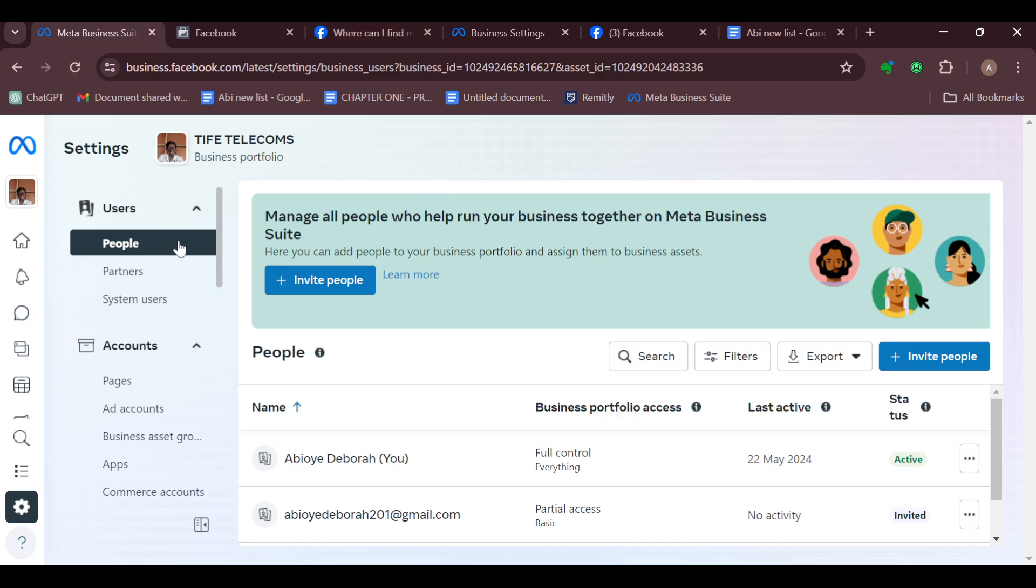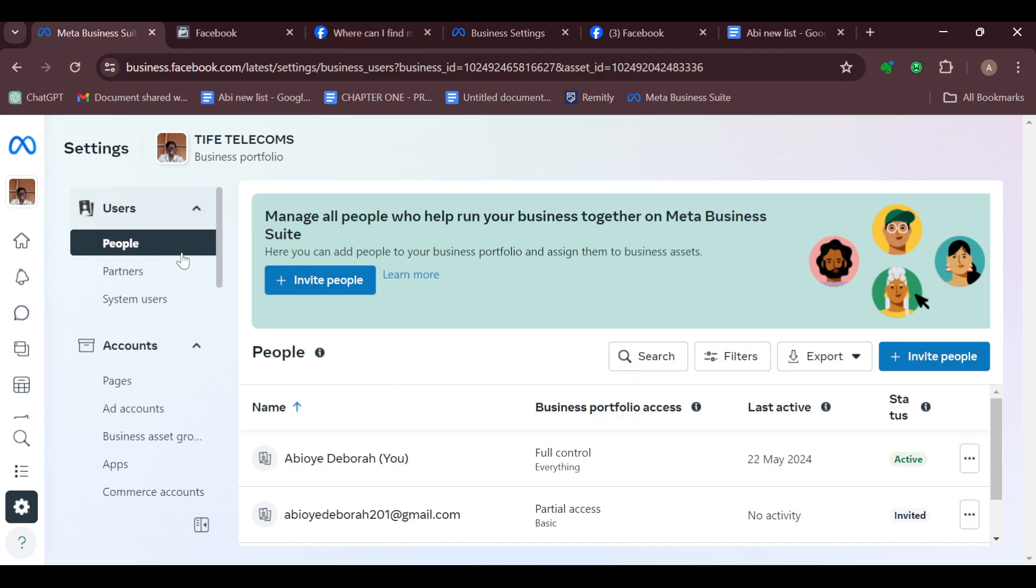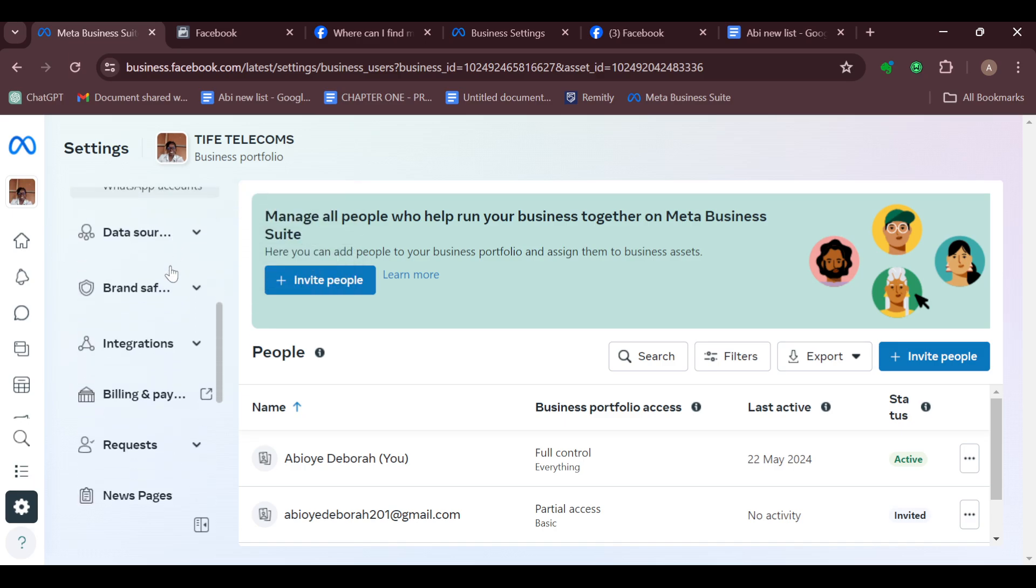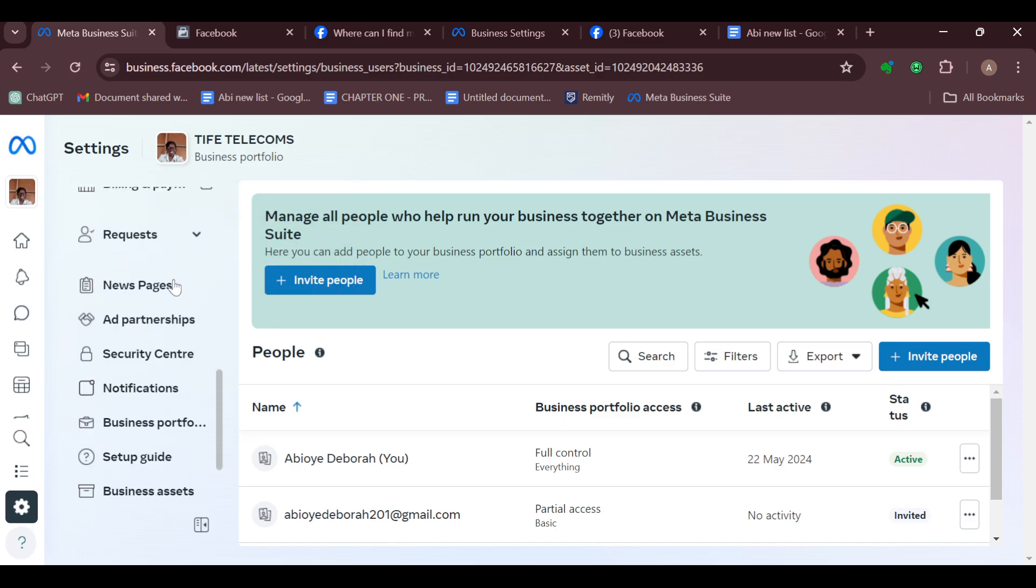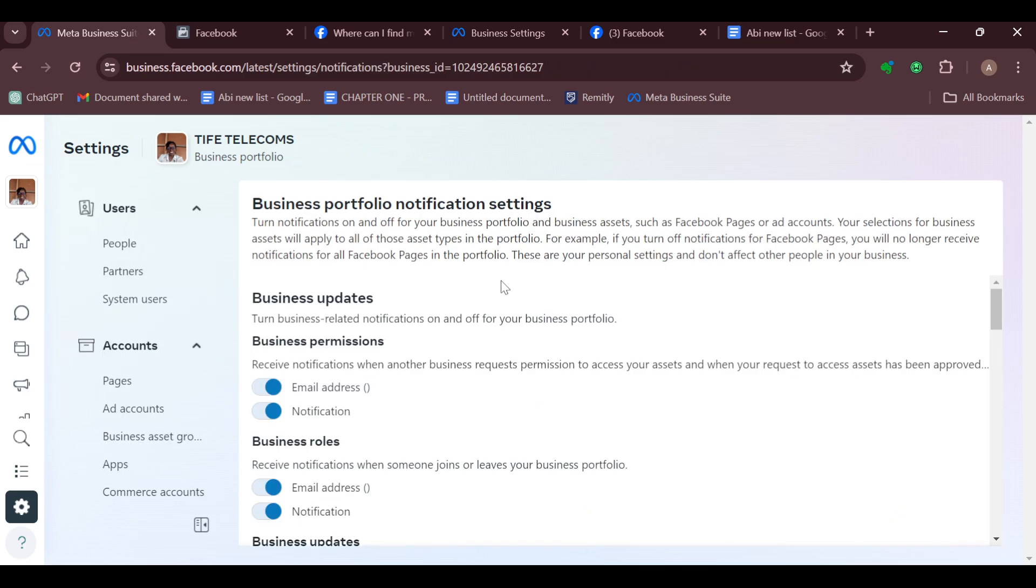You will be brought to the People's page automatically, which is located under Users. Next, scroll down until you can see Notifications. Notifications is located under Security Center.